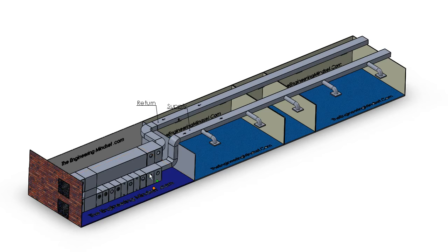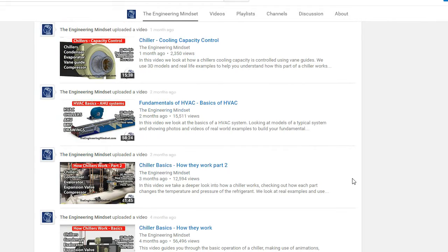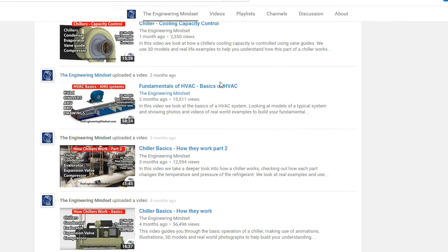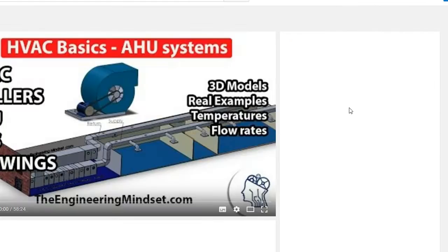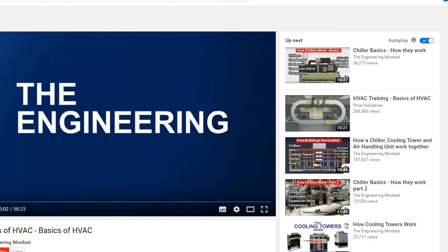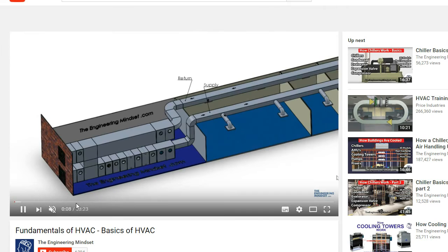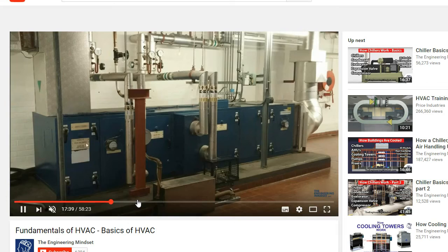In this video, we're not going to be looking inside the AHU to see the components as we've already covered this in other videos. If that is of interest to you, I highly recommend you check out our fundamentals of HVAC where we cover this in great detail.